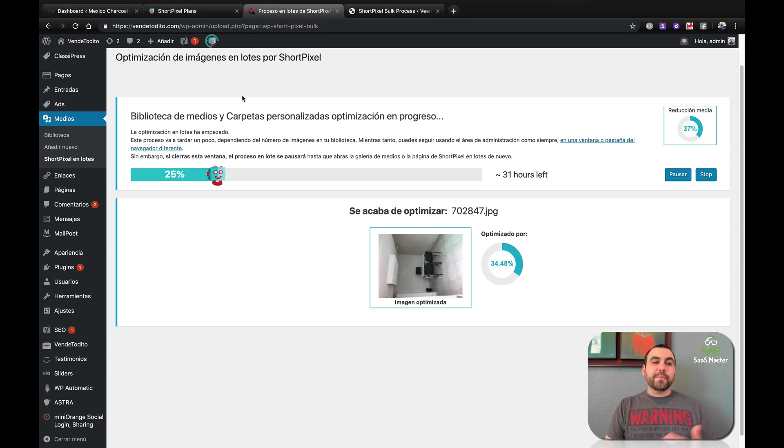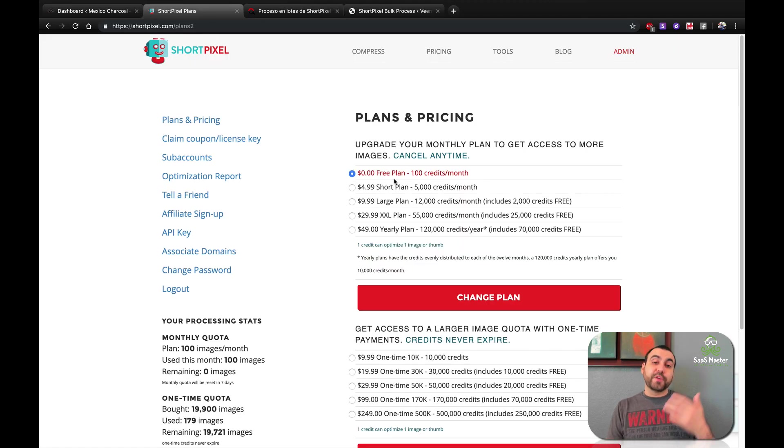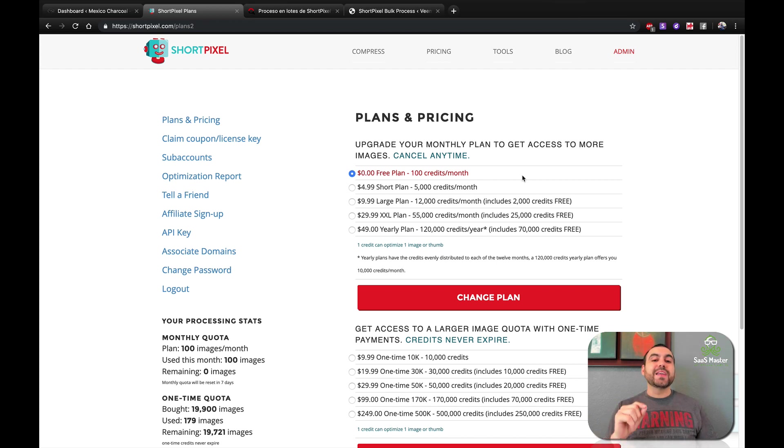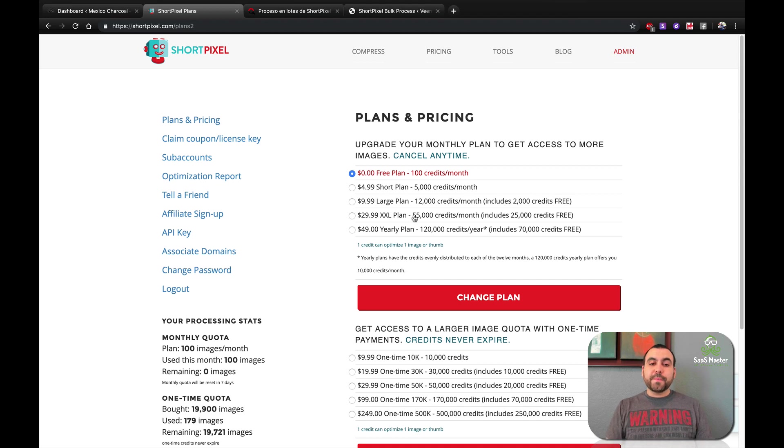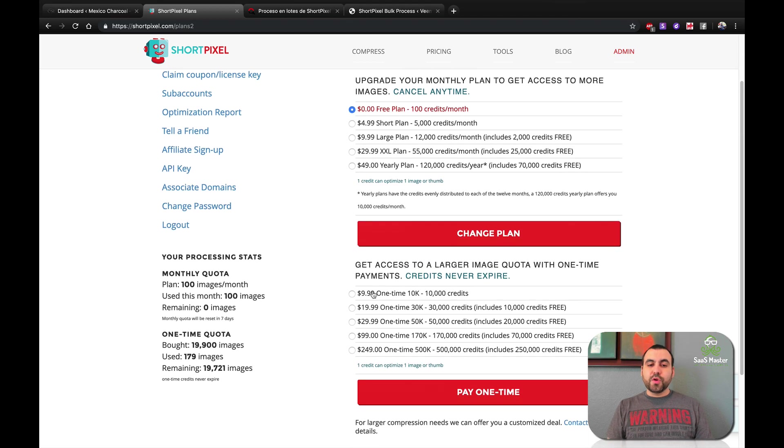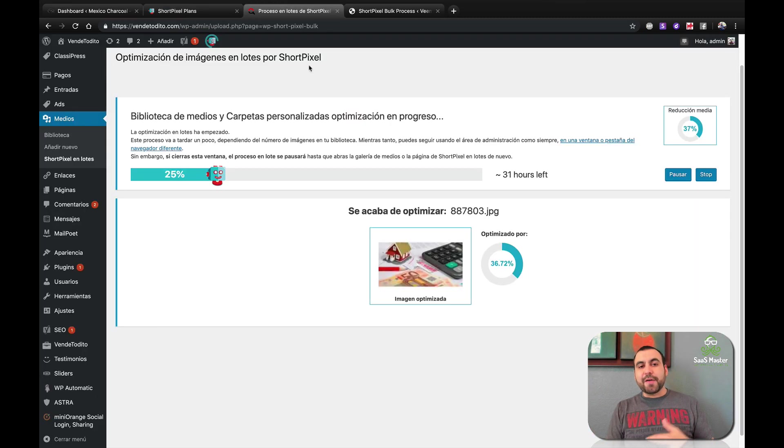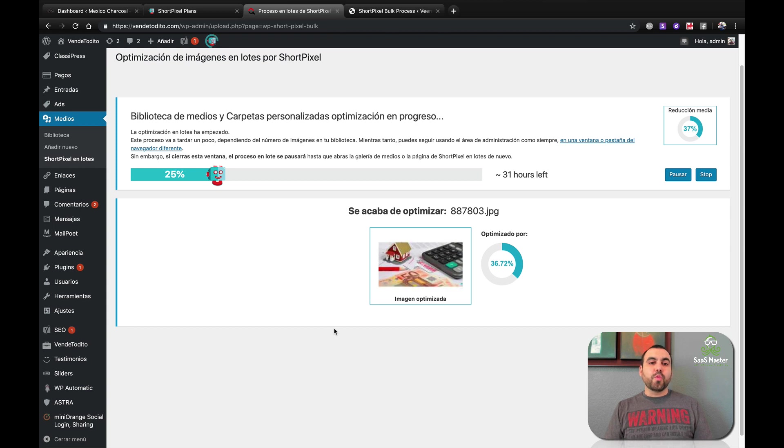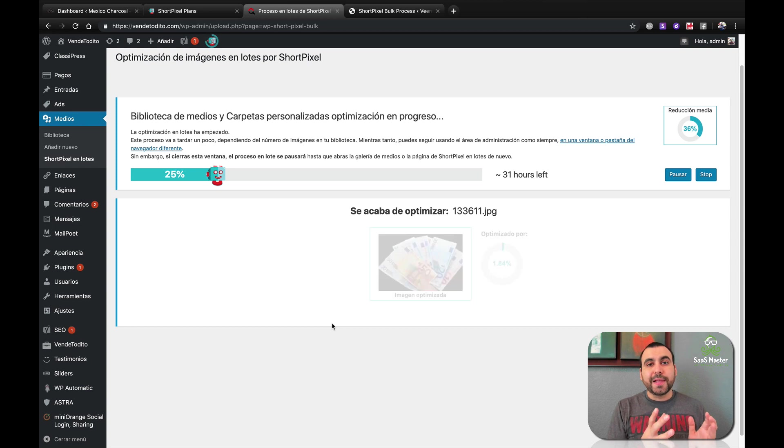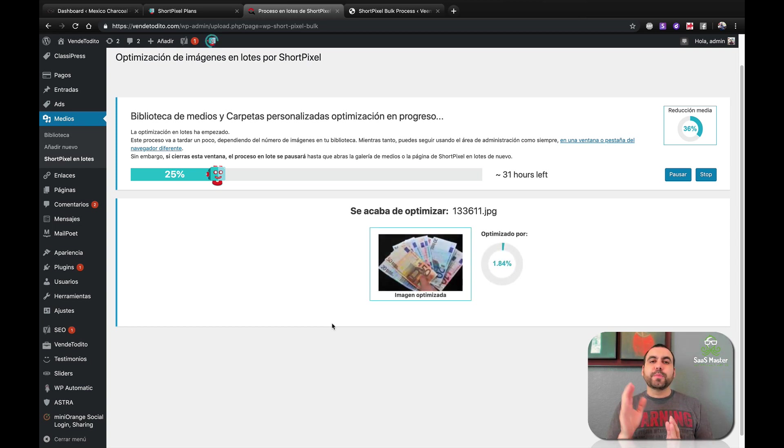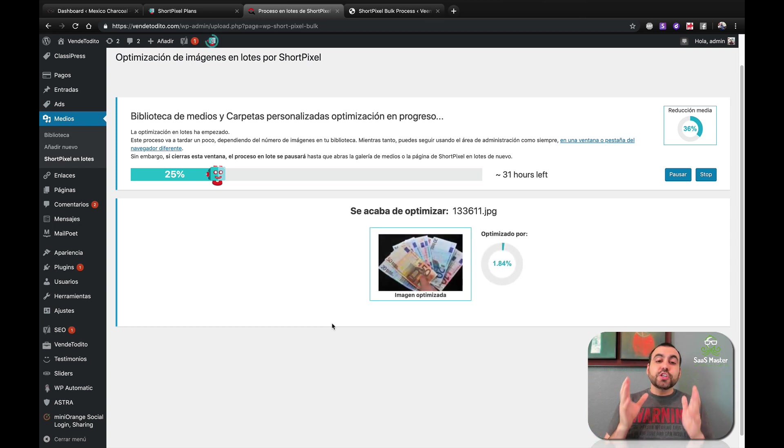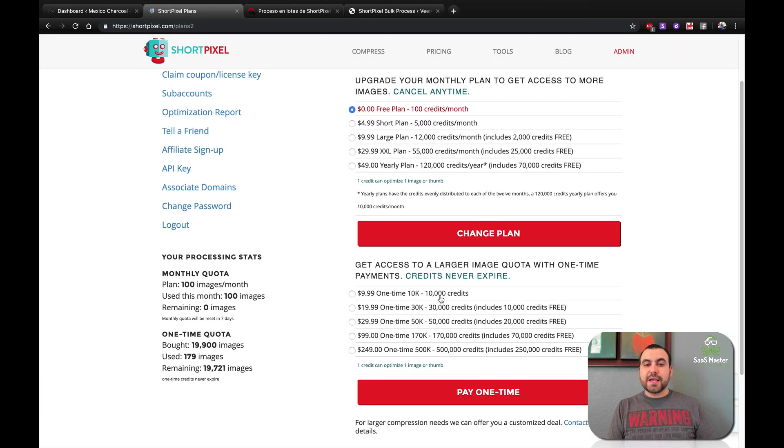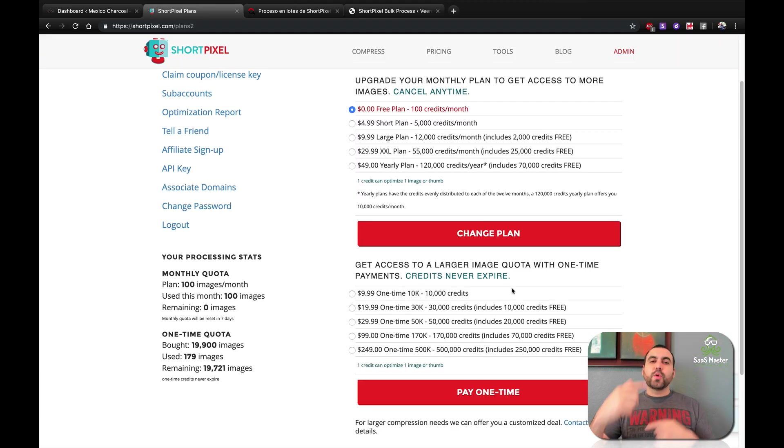So what are the plans that ShortPixel has? ShortPixel has like a free plan if you want to use it, which is 100 credits a month. That means each credit is one image compressed. Now, you can buy a monthly plan, which you can see right here, or you can do a one-time payment. This would work, for example, in my case, I have a classified ads site where it has a whole bunch of images. I mean, imagine how many images there are right here. So I would buy like a bulk plan and then I would buy the monthly plan. That's what I would do. And that's what I did. So this is how it works. It's going to take up my credits until it reaches, and then it'll start working on my monthly plan.